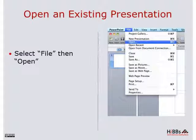Now to open an existing presentation, one that you have already saved, you select File, then Open.